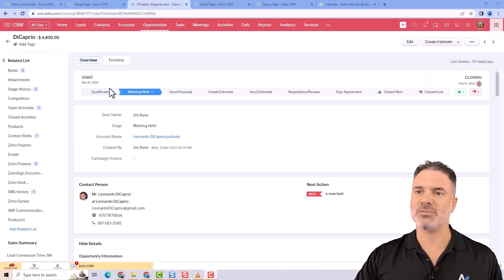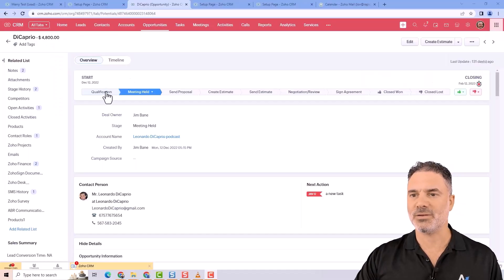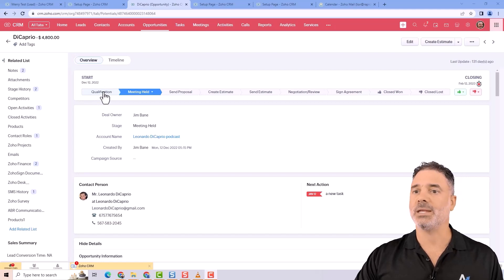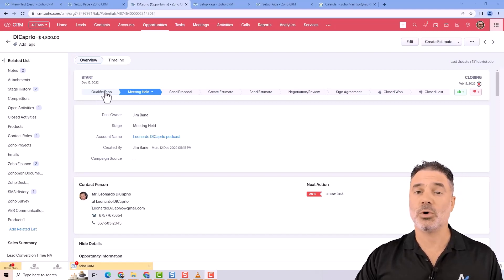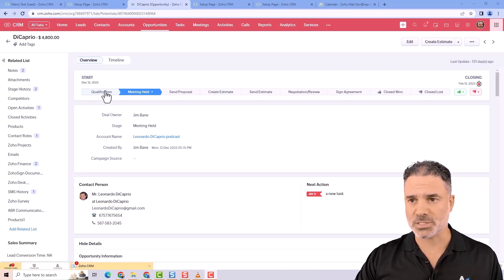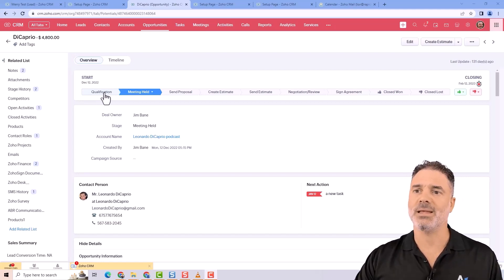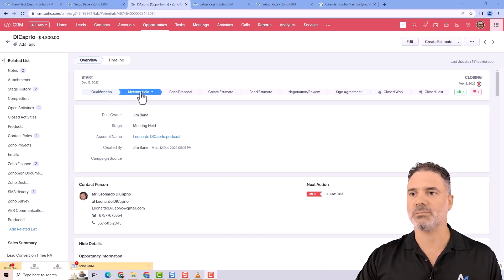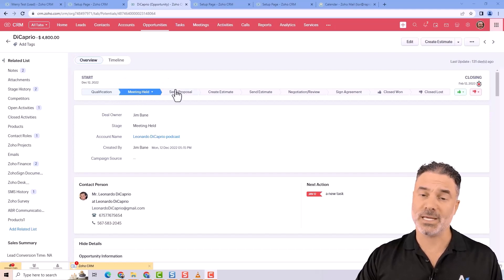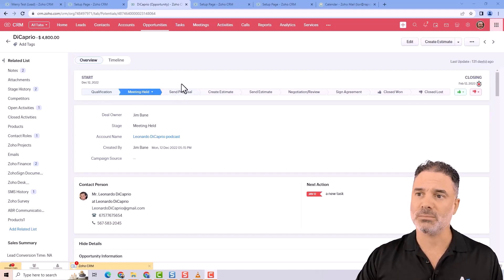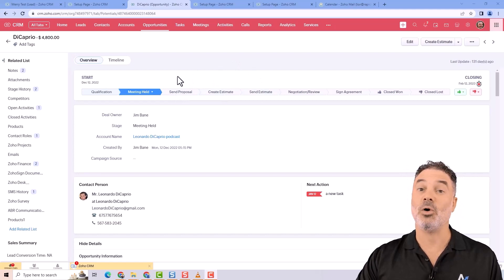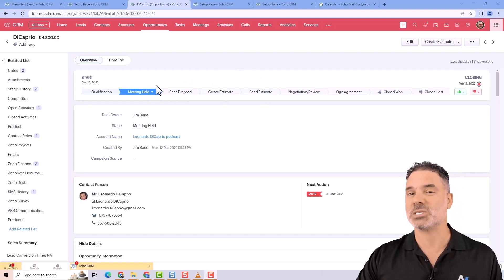As an example, for a service you might have a lead coming in as a new opportunity and it will be in a qualification process. Then you need to hold a meeting with this person, then you're sending a proposal, then you create an estimate and send the estimate. All that will be for a service.